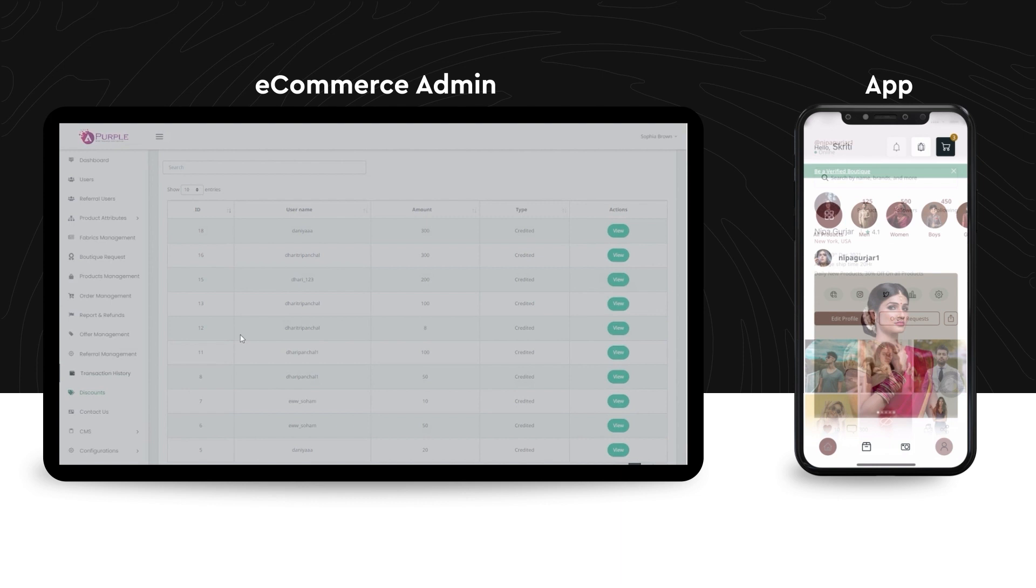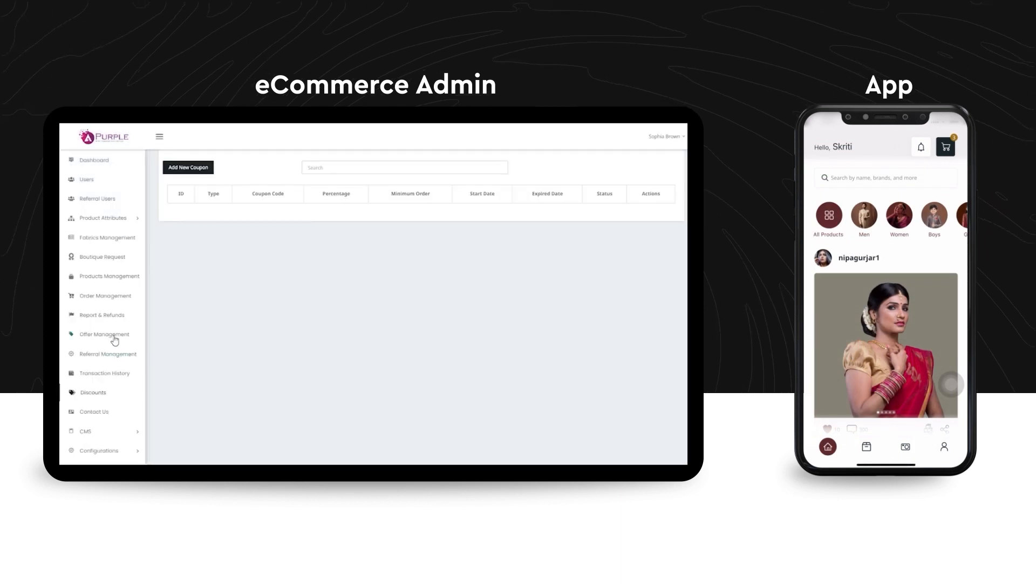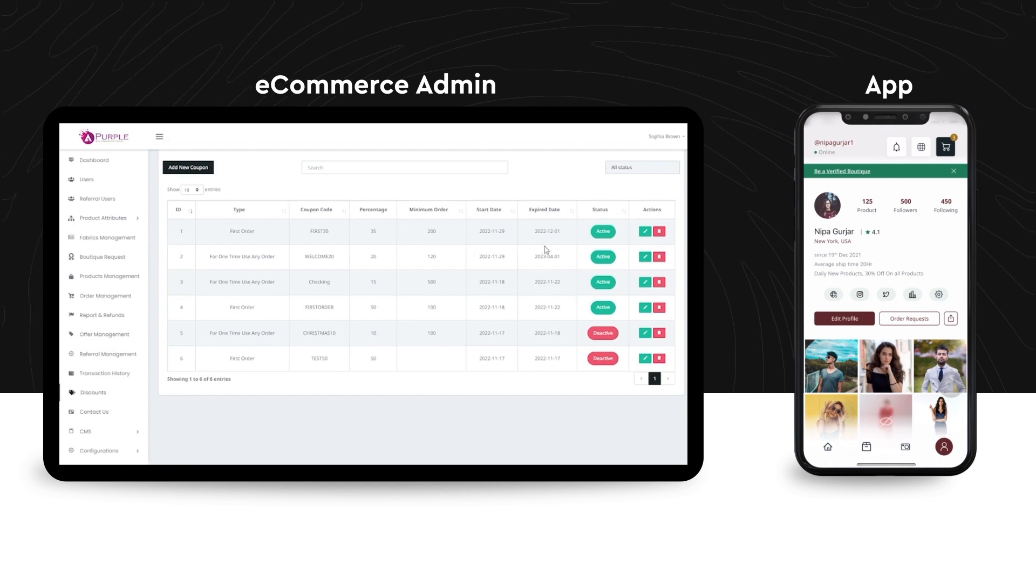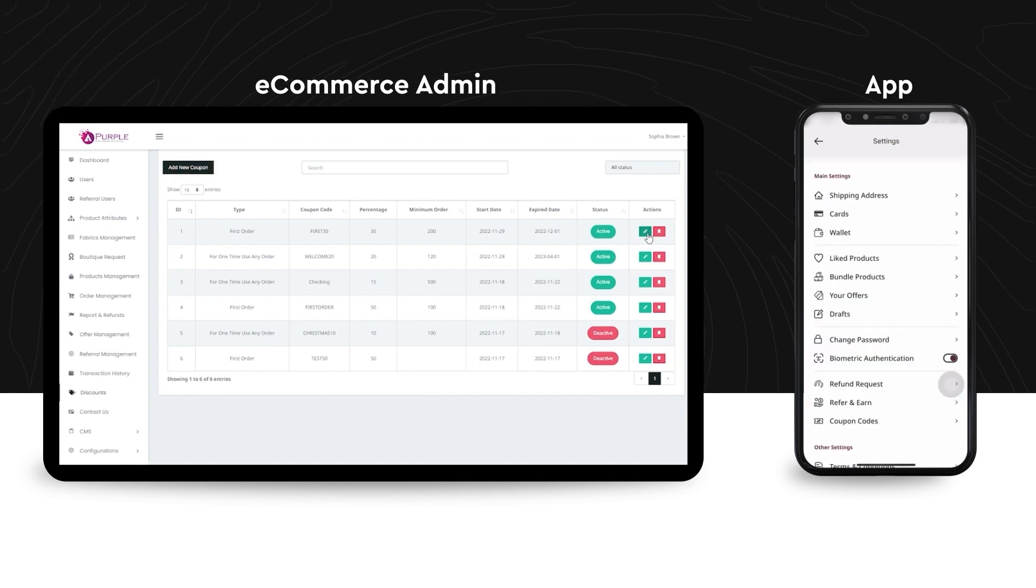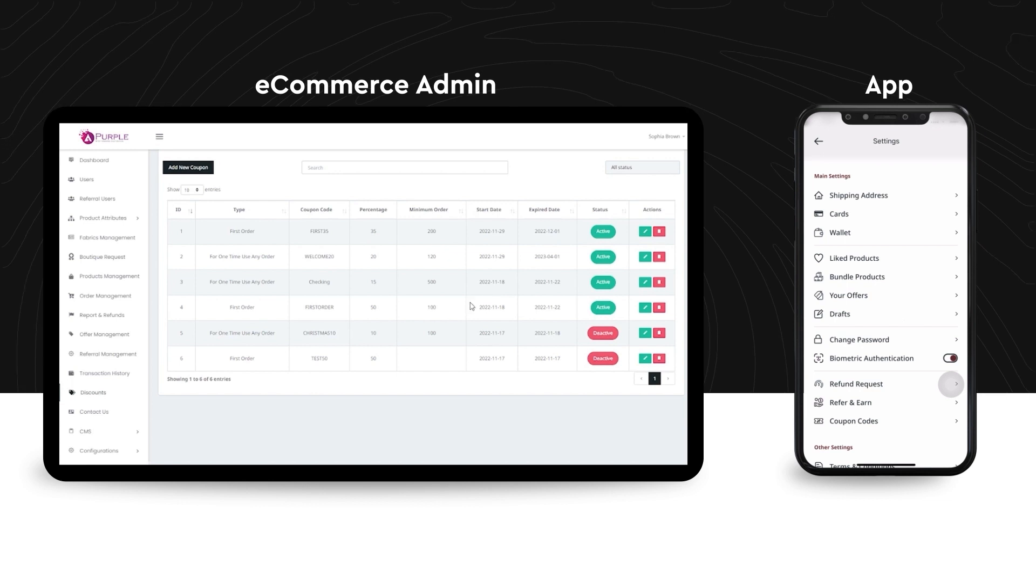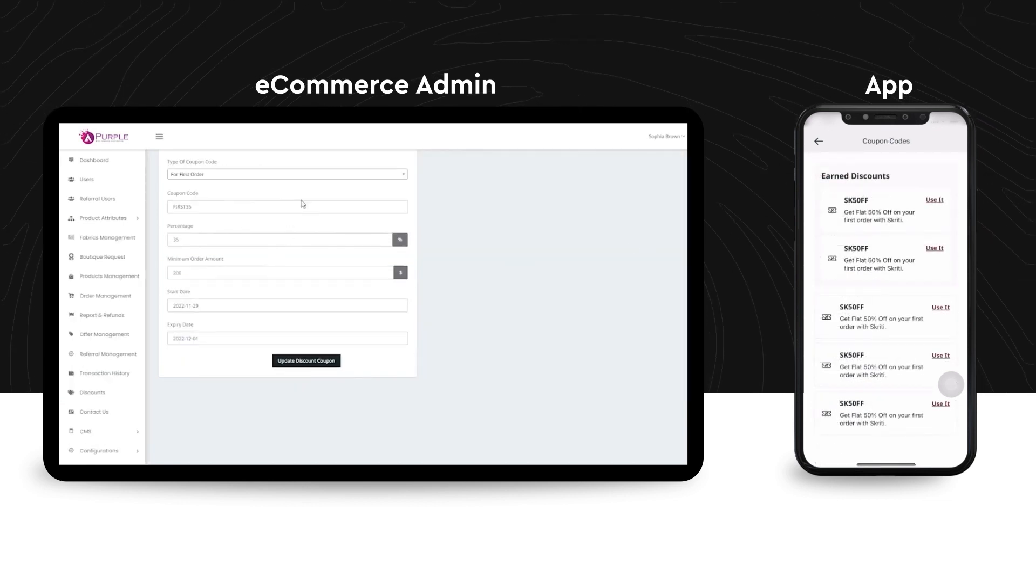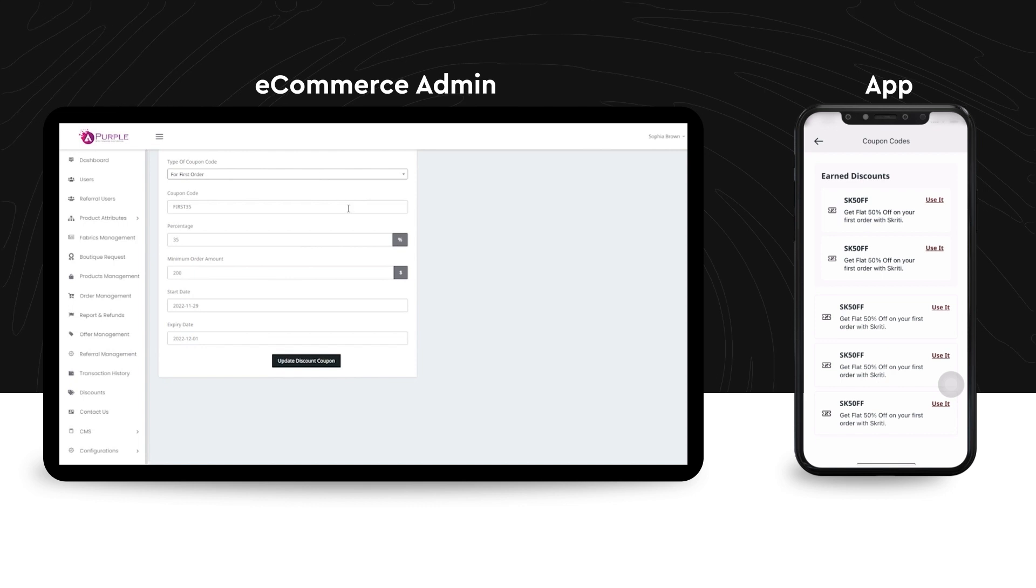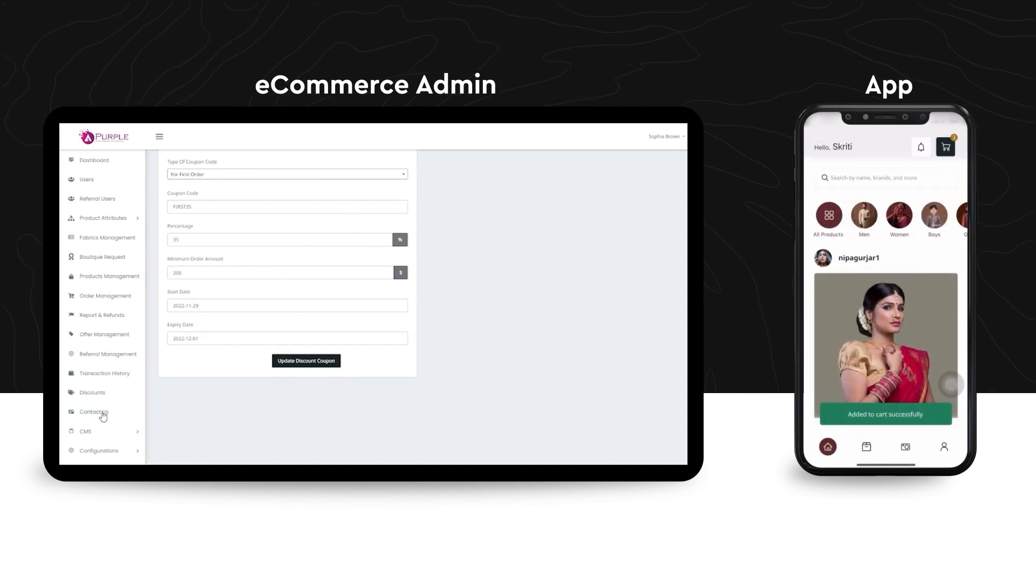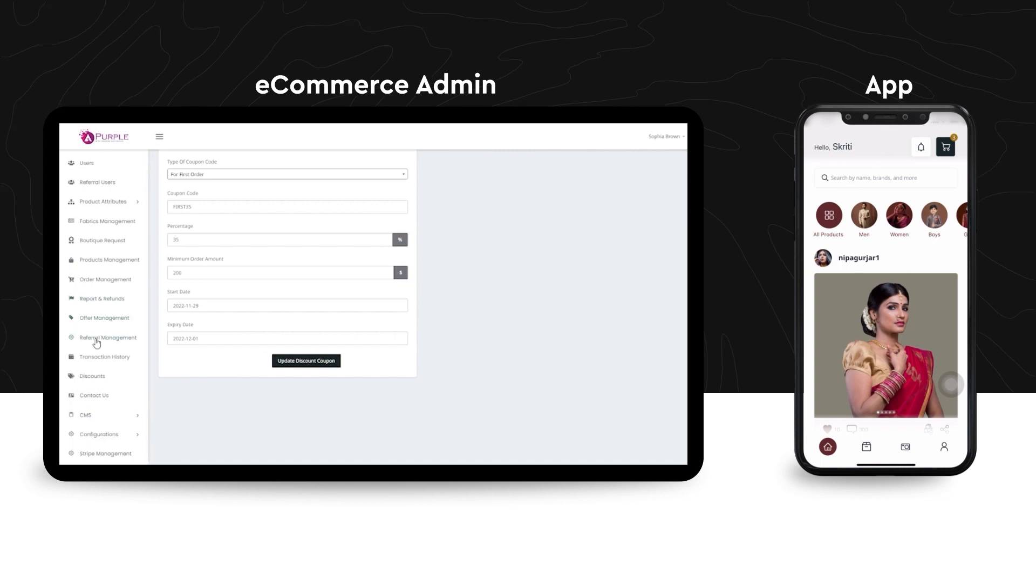Up next is the discount section. So over here, the admin can float discounts for buyers directly and buyers can enjoy the benefits of the same via the coupon codes. And over here, you can also see that the admin can set up the type and the amount of discount that he wants to give to the buyers.